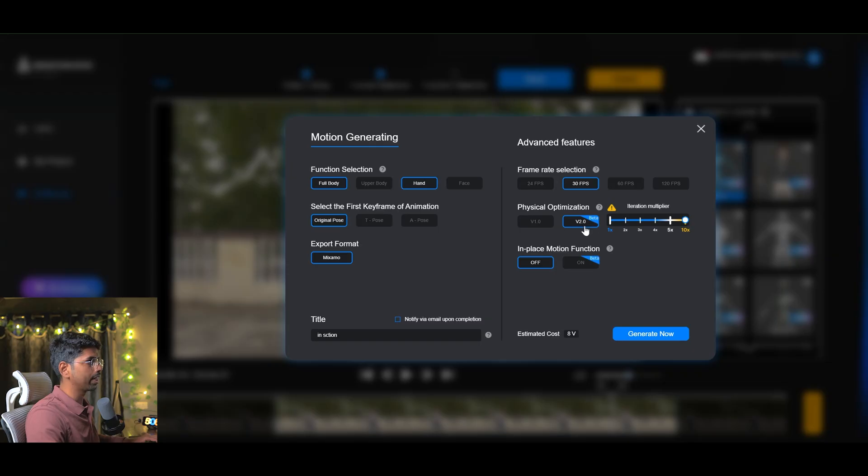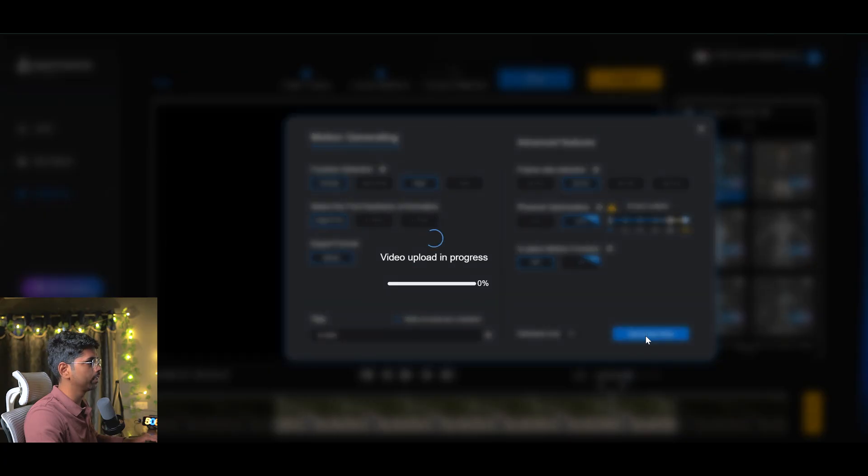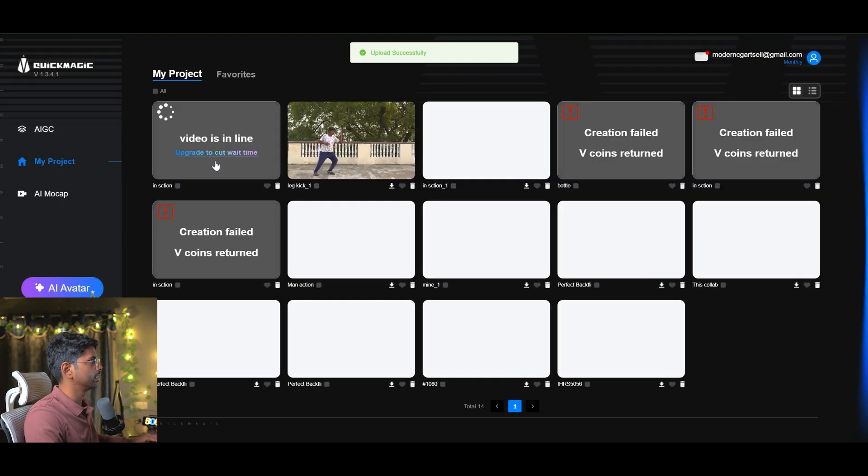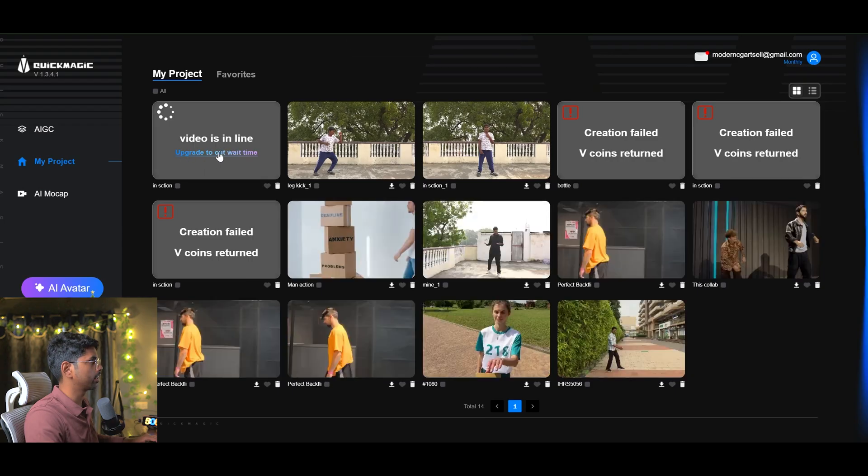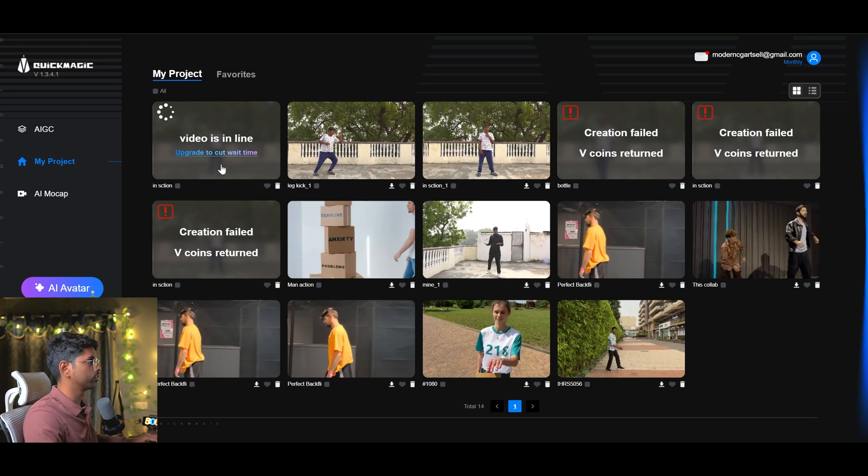Here you'll see how many points it will take or how much tokens it will take and next you just have to click on this generator. Now you have to wait a bit and then once it will finish processing, you will see a dialogue like video is in line. After a couple of minutes, you will be able to see your motion capture data over here.